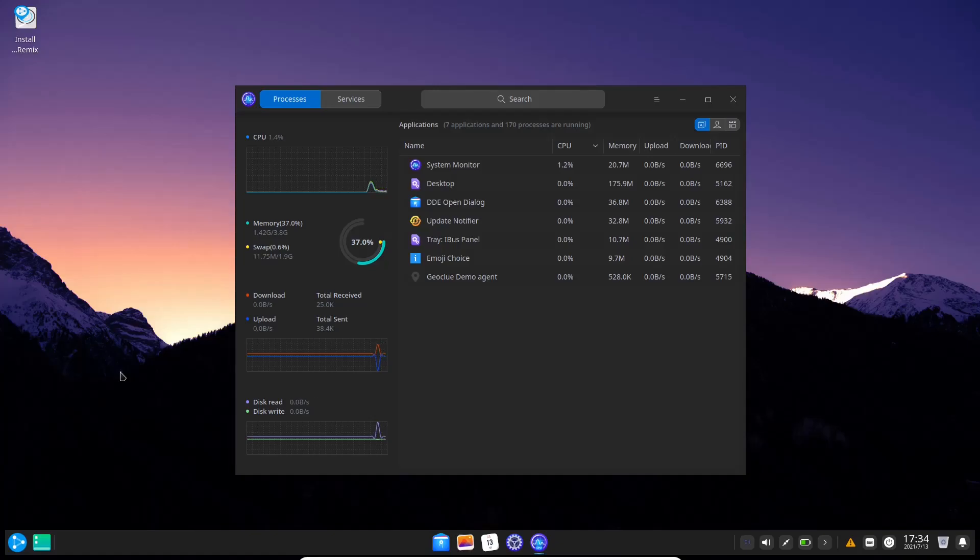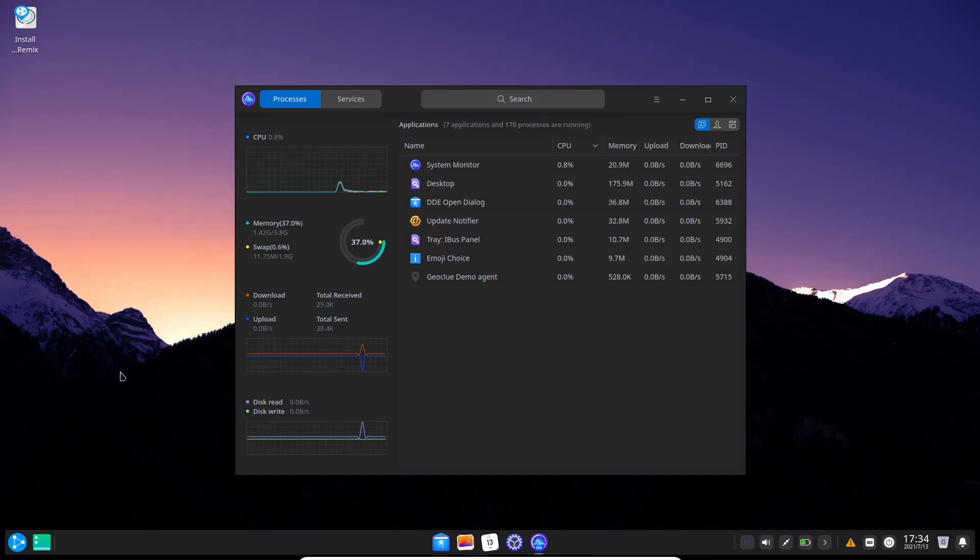I'm using 1.42 gigabytes at rest of the 4 gigabytes that I have given this machine. It automatically in live mode comes with 2 gigabytes of swap, which comes in real handy if you put this on a USB and carry it around in your pocket and want to use it as a secondary operating system.